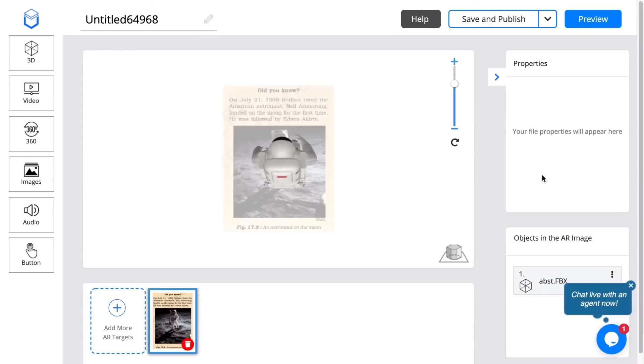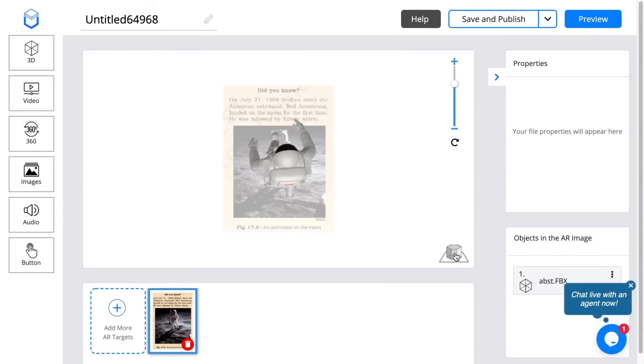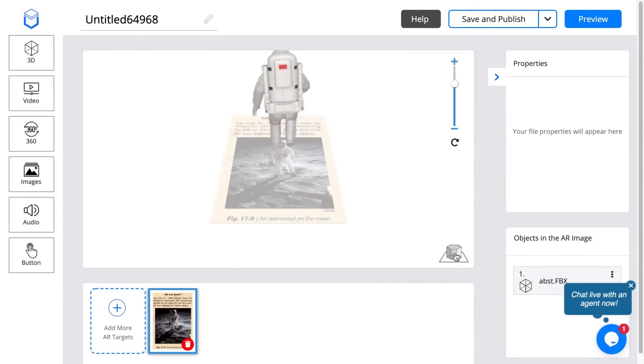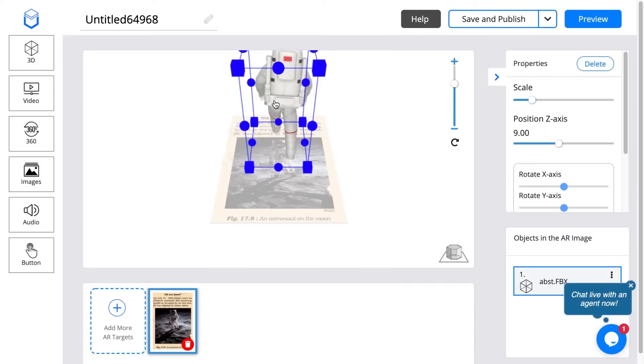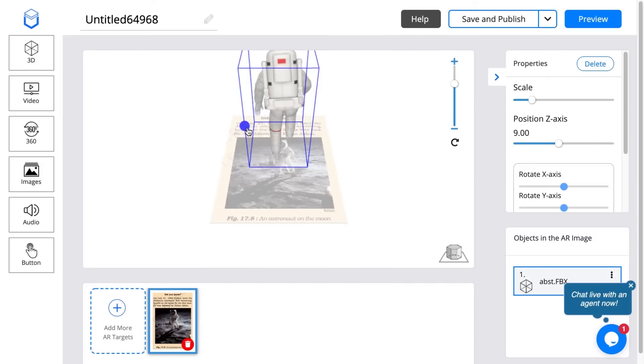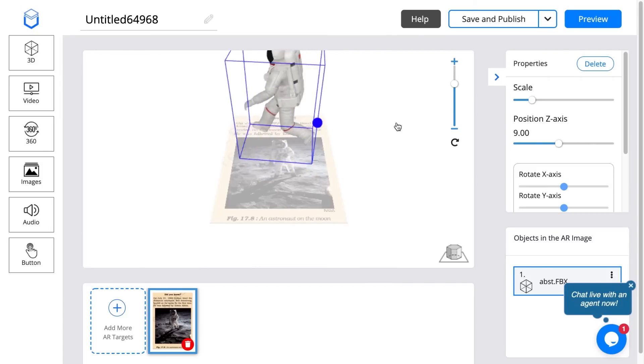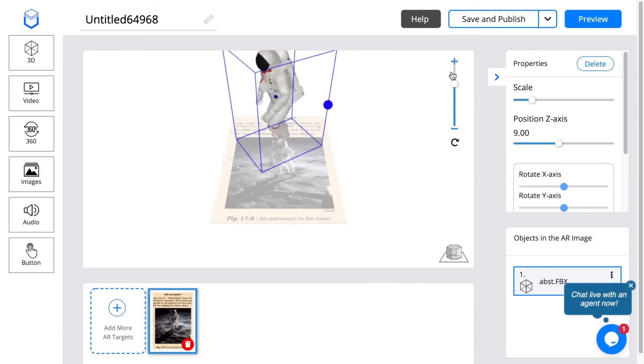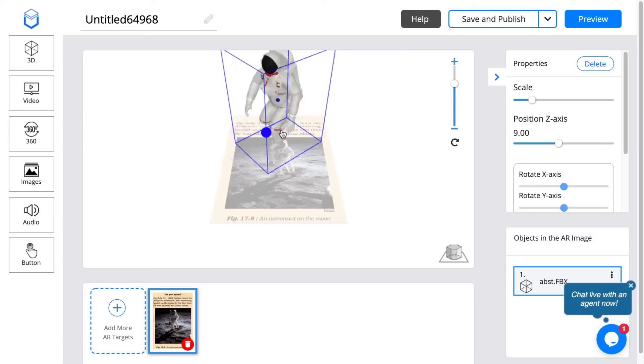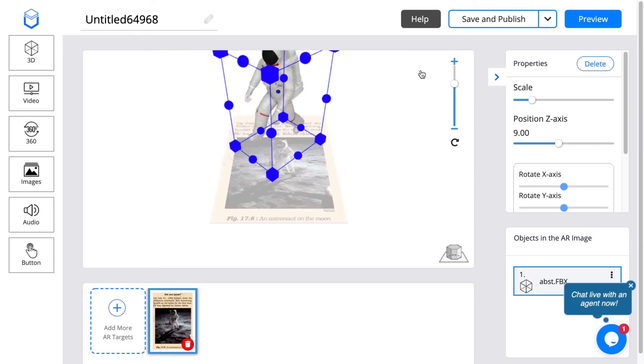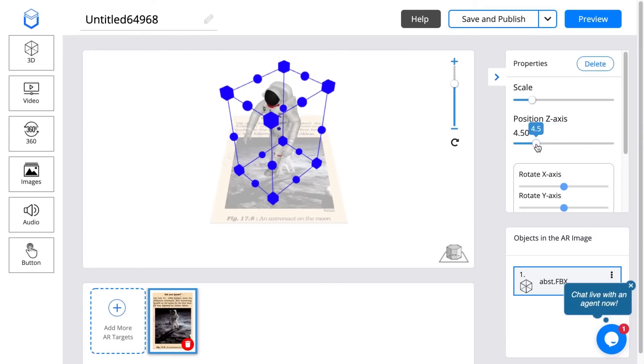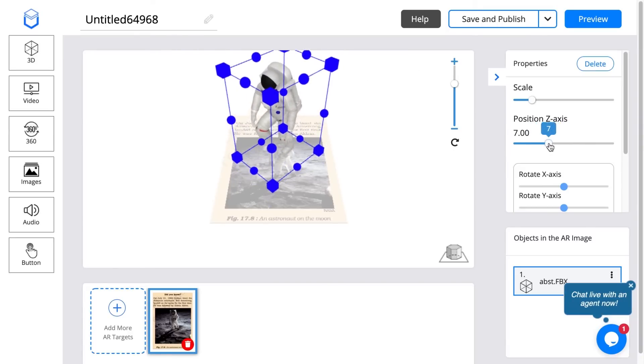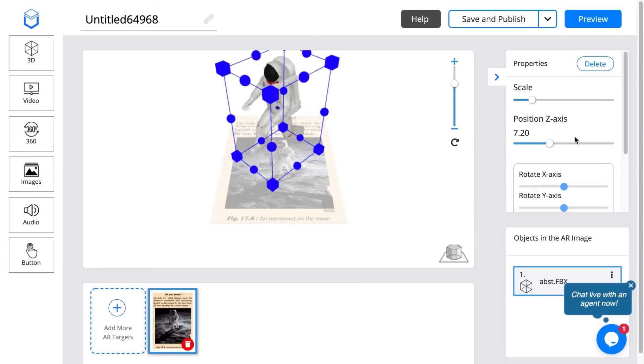When it's done loading you can see a preview like this. You can change the orientation to see how high it is from the target image. I'm just going to rotate it so that when it appears it's going to be facing the user, and I'll move it up a little bit.